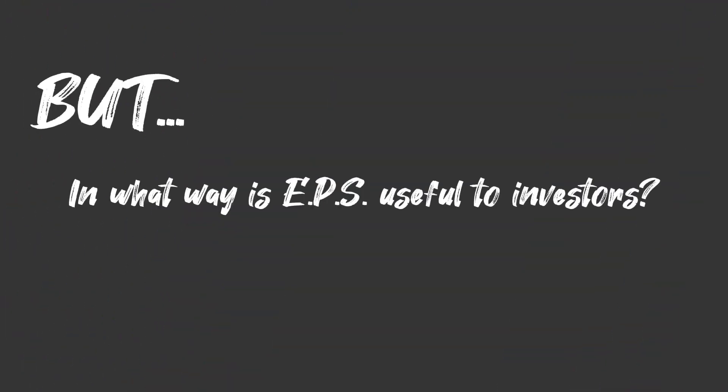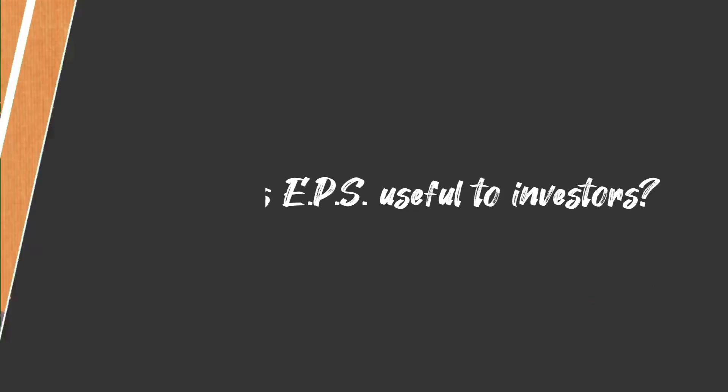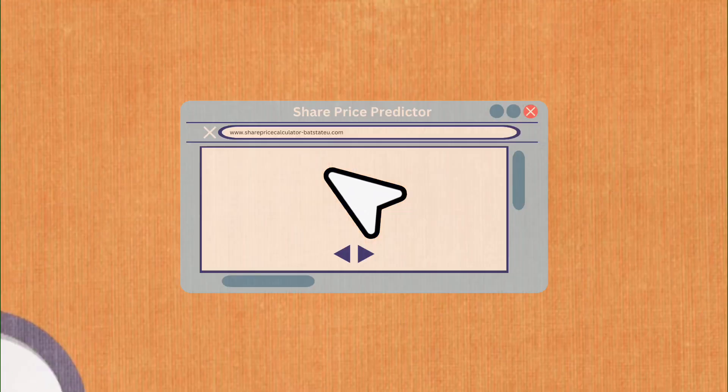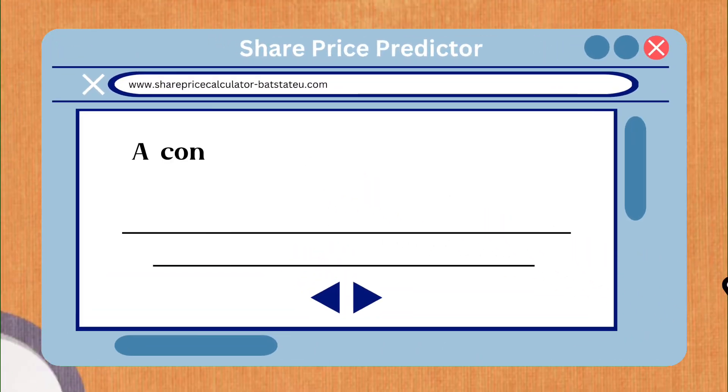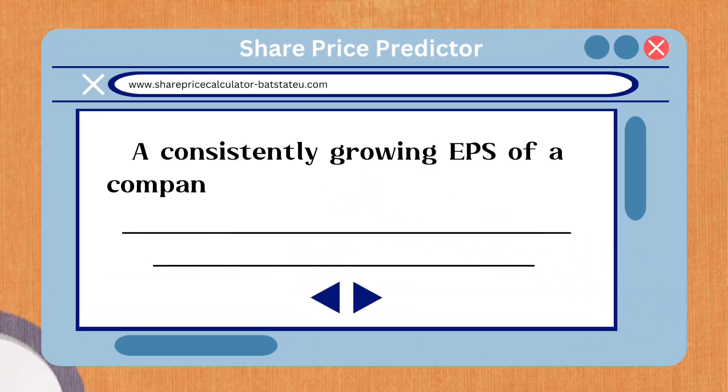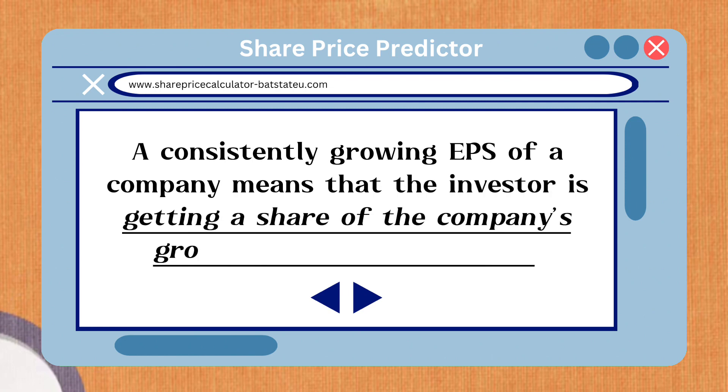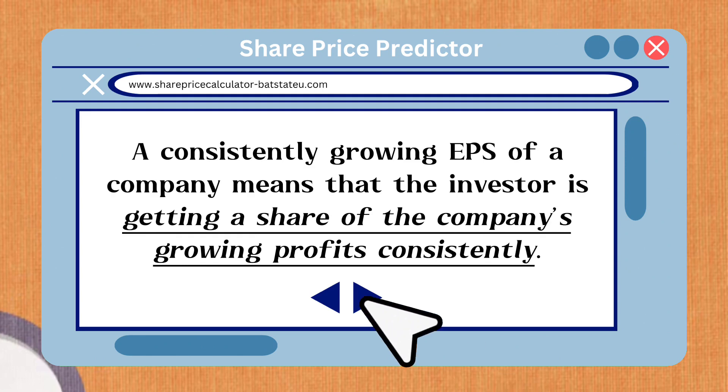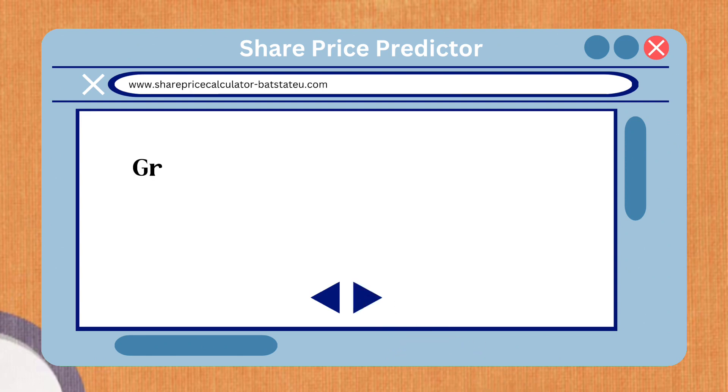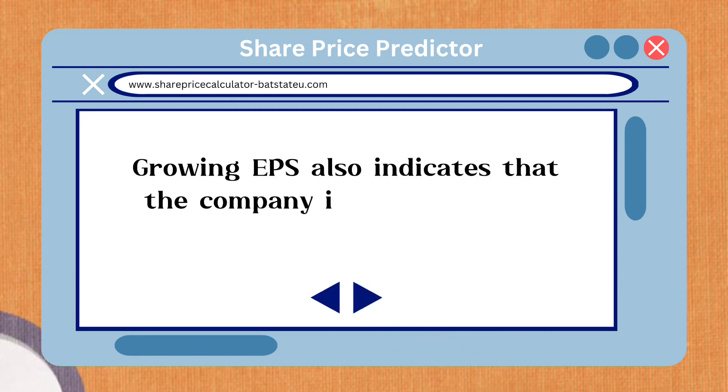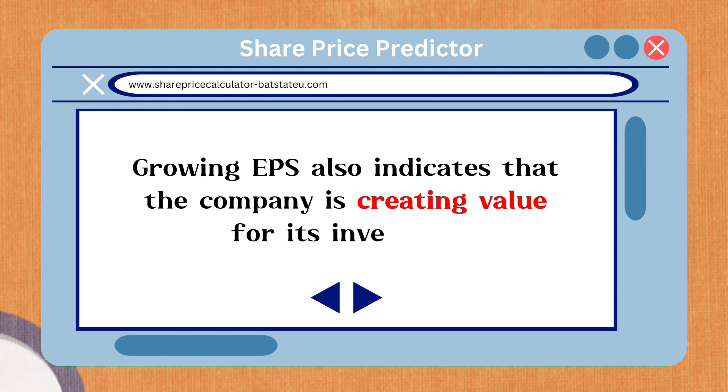But in what way is EPS useful to investors? A consistently growing EPS of a company means that the investor is getting a share of the company's growing profits consistently. Growing EPS also indicates that the company is creating value for its investors.